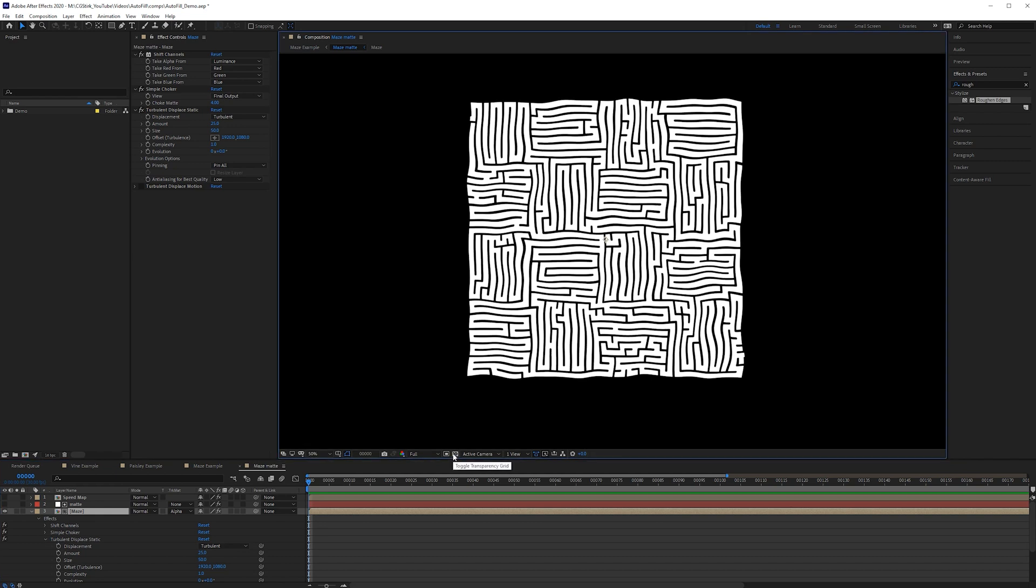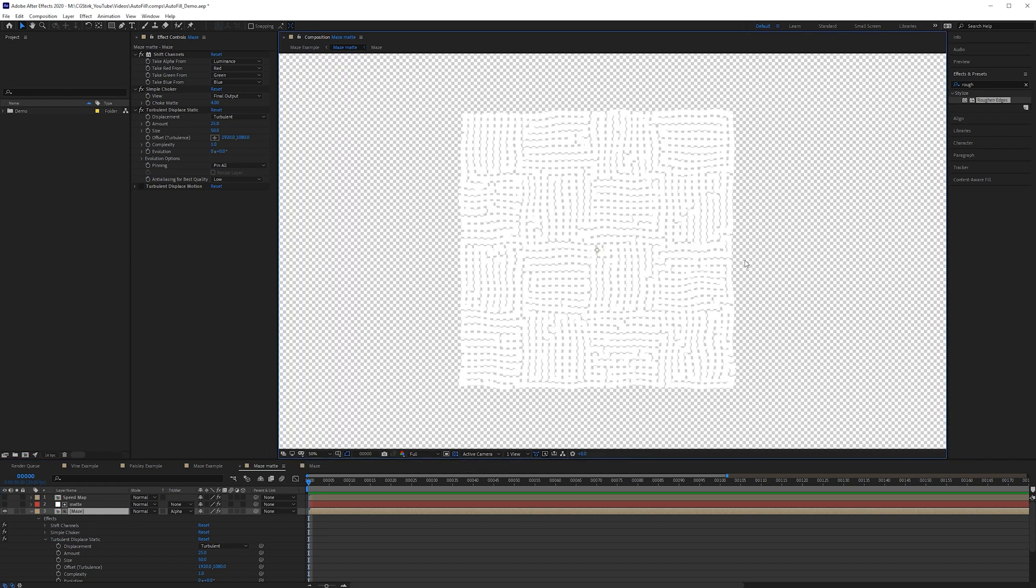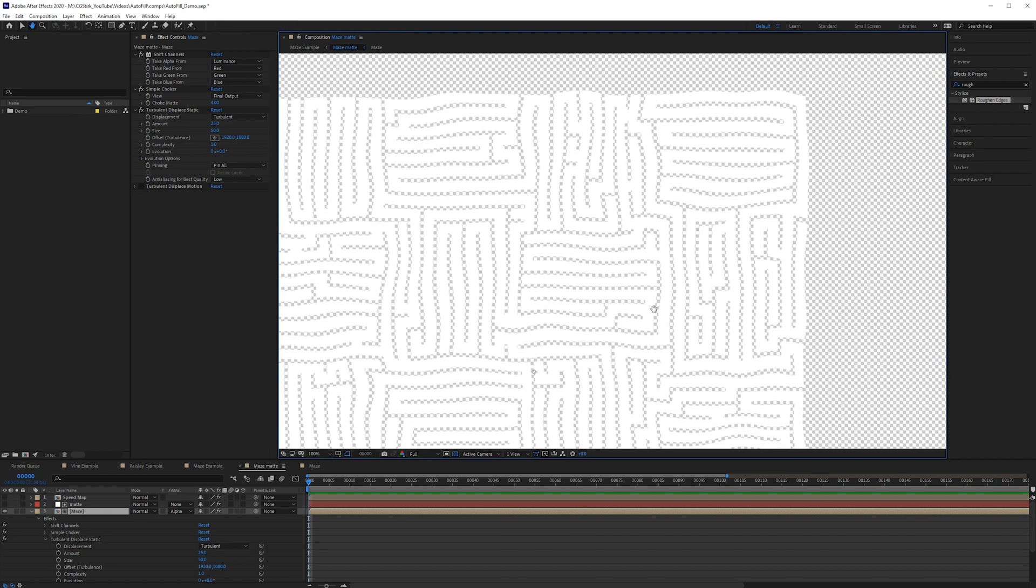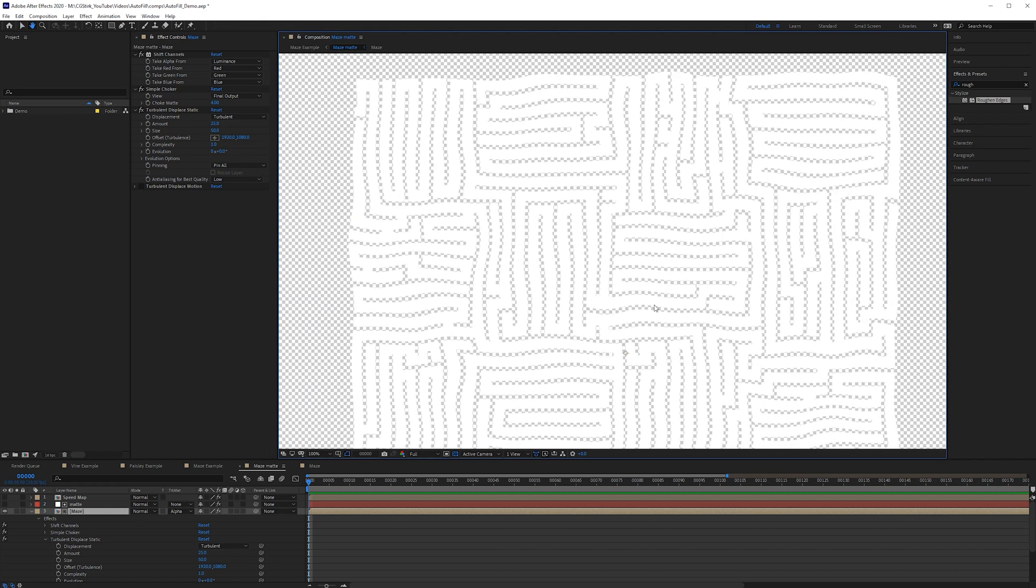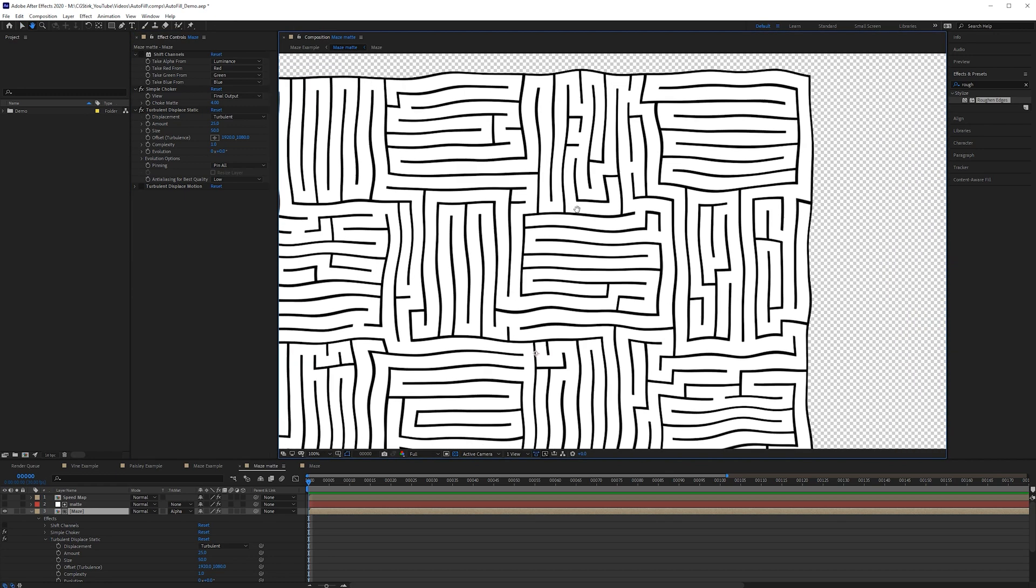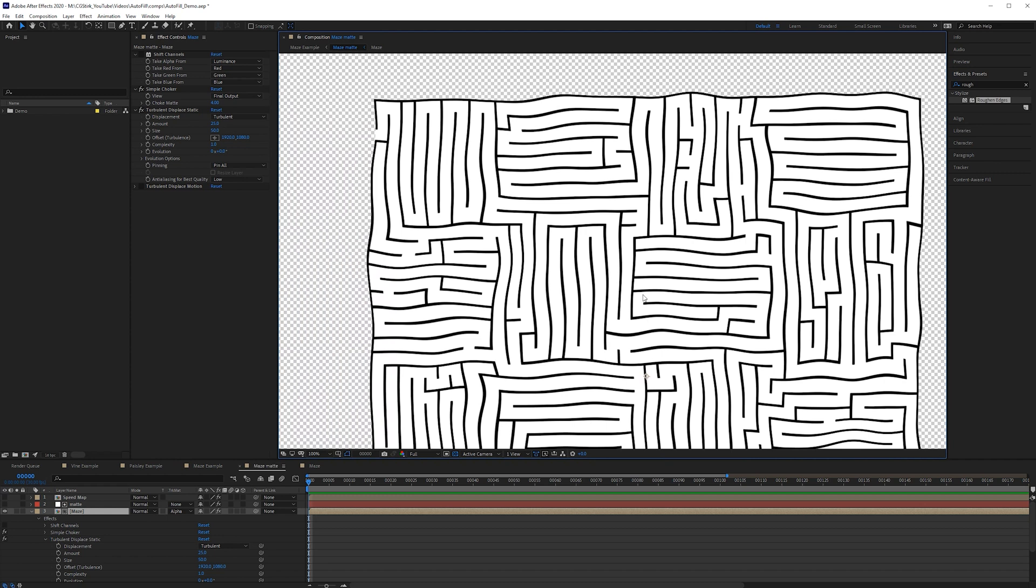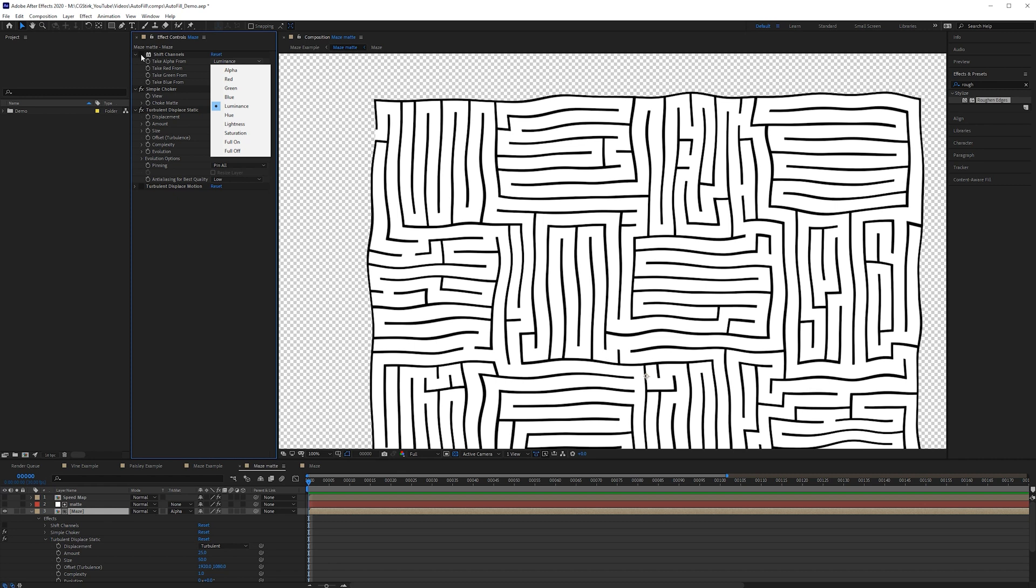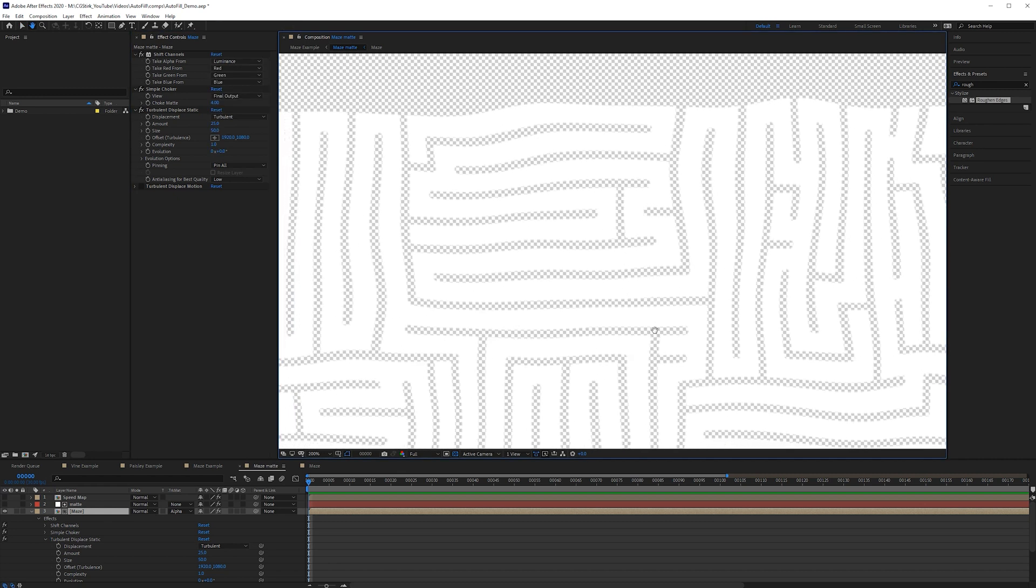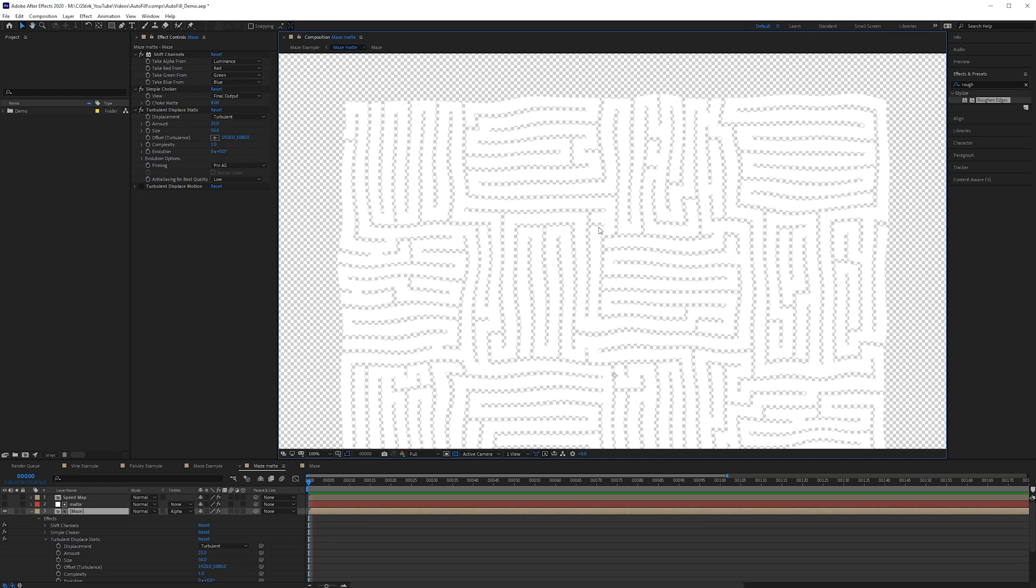So just a quick note autofill does require you have some kind of alpha. So if you only want it to fill for example this maze. If we take a look at what this looked like before I can turn off the shift channels effect. I basically just had a black and white image. So if you wanted the opposite of this you could simply use an invert. But with shift channels you can basically select the luminance and just remove the luminance automatically. You could also use an extract effect or some kind of key effect such as a key light or luma key. But in this case I just used shift channels.